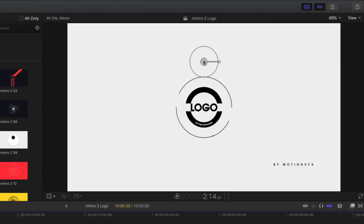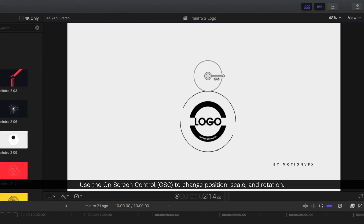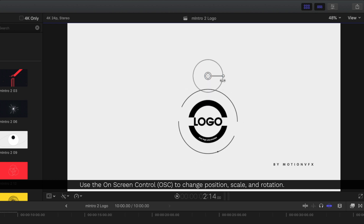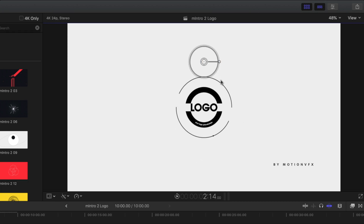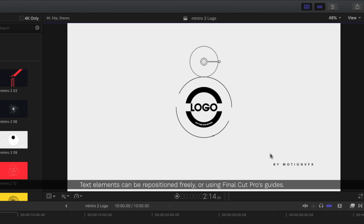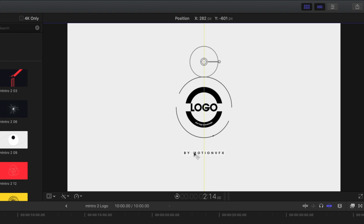Up at the top we can see the on-screen controls, and this lets us change the position, the scale, and the rotation of the objects inside our template. Text layers can just be dragged and repositioned freely, or if you have Final Cut's guides turned on that's a great way to line things up.